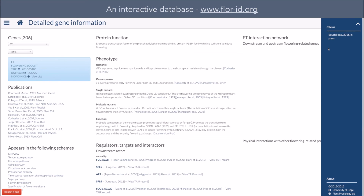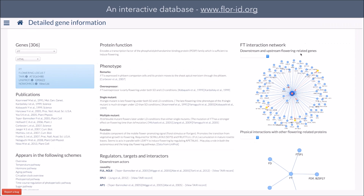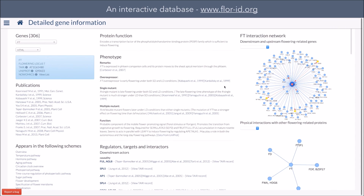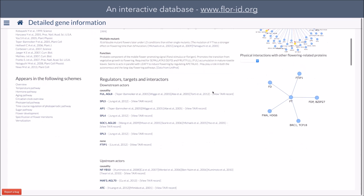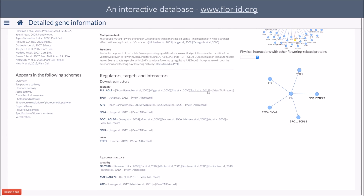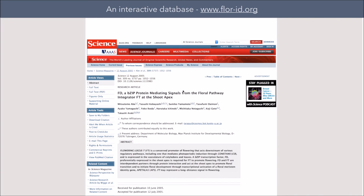In this part of the website, which is probably one of the most useful, you have access to all the information contained in the database for the gene you are interested in. This includes the phenotype of the mutant, the interactors of the protein, the targets of this protein, but also the key publications related to this gene. It is noteworthy that wherever you are on our website, we add a direct link to every reference — more than 1,600 — so that you can easily consult the original article.